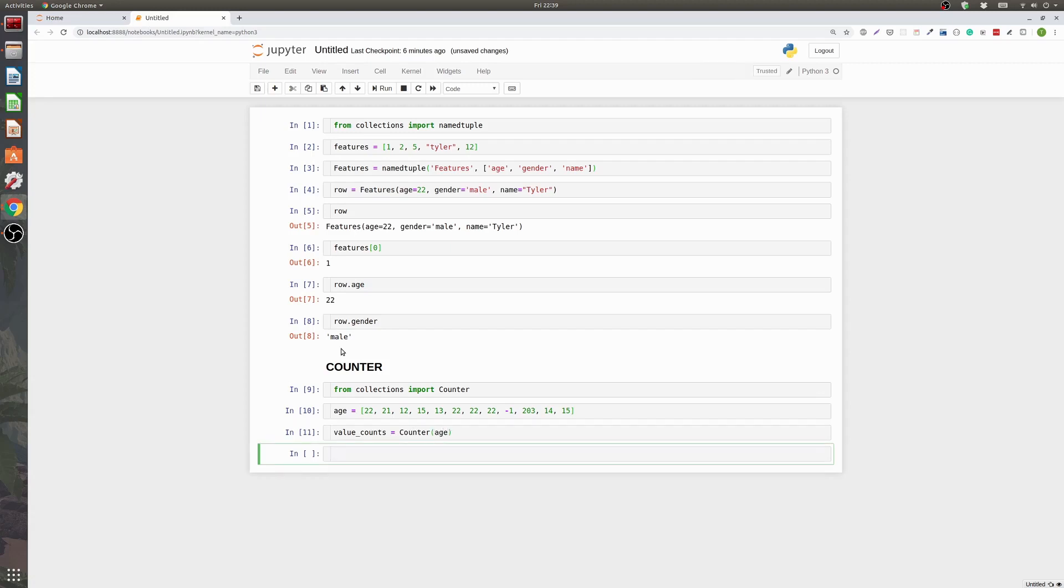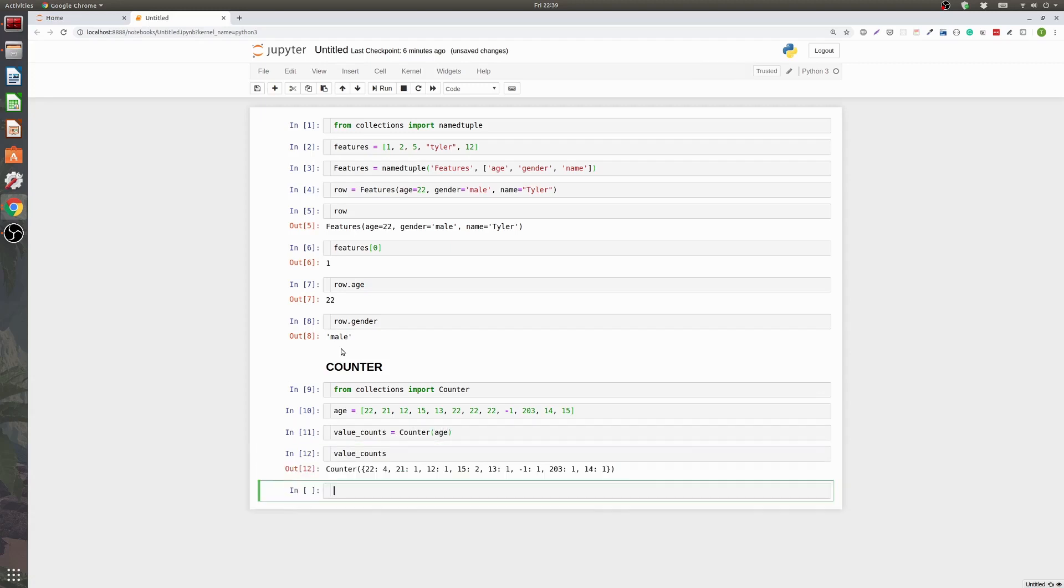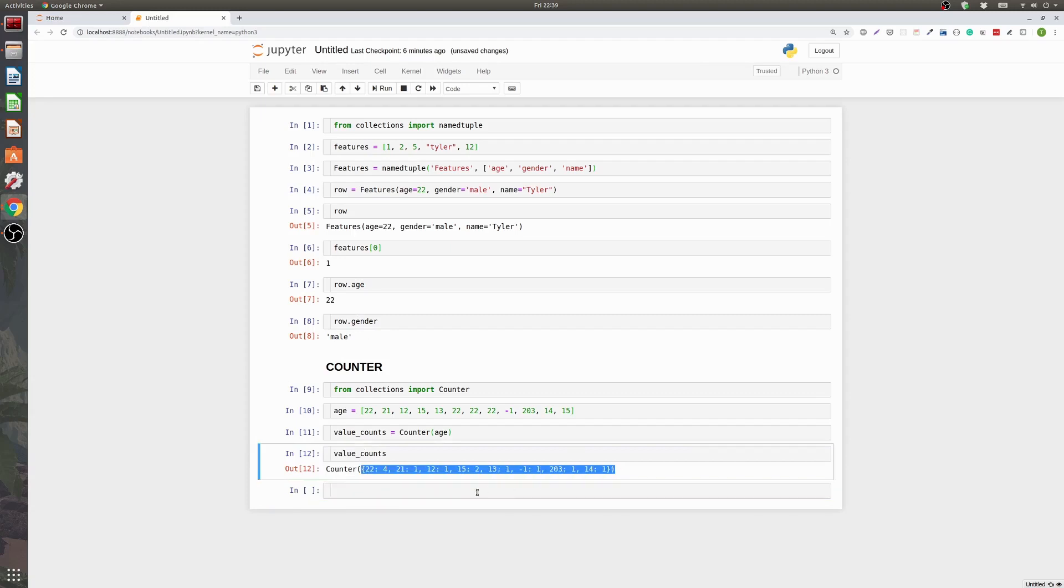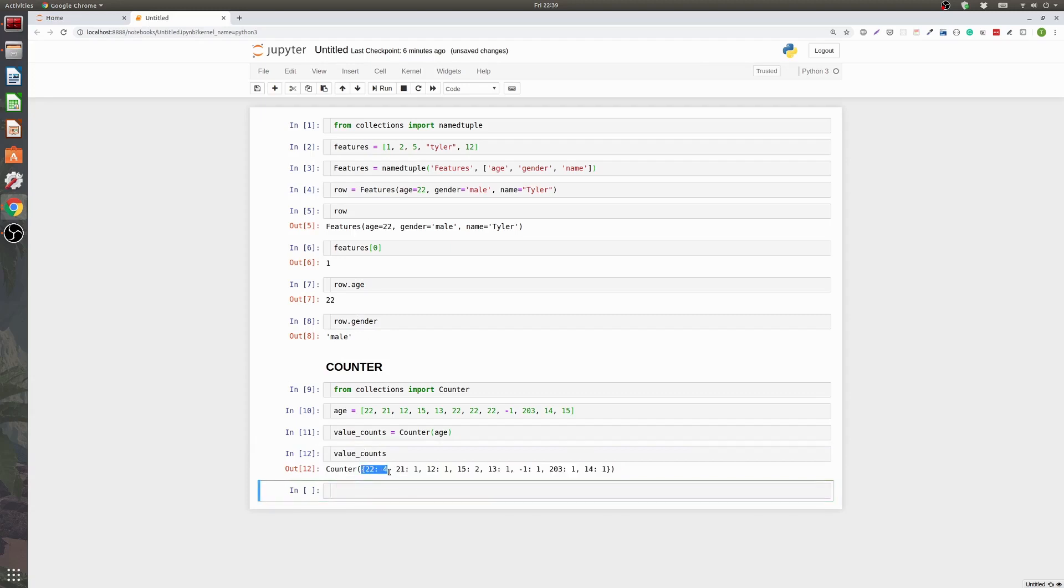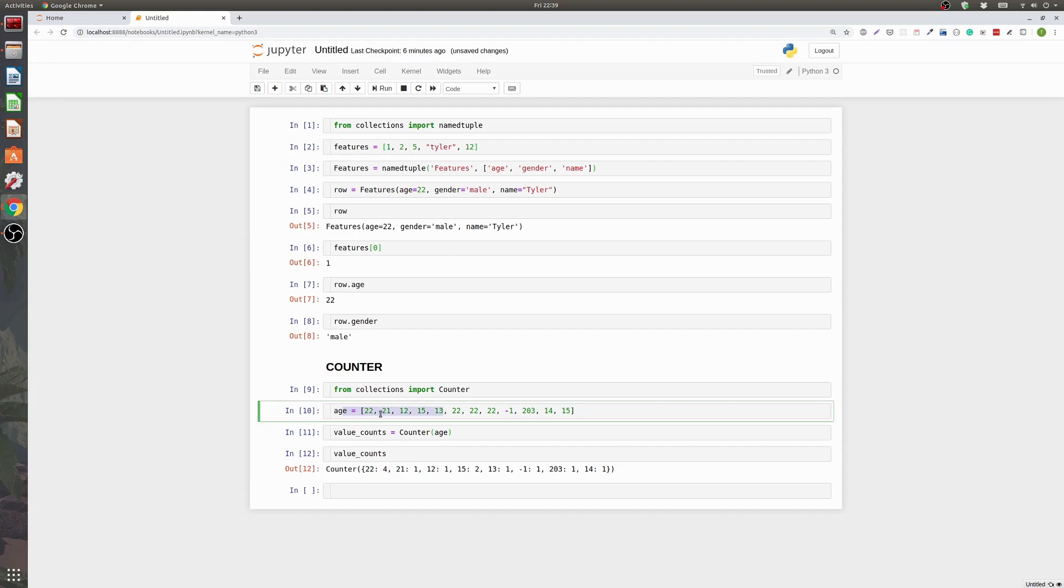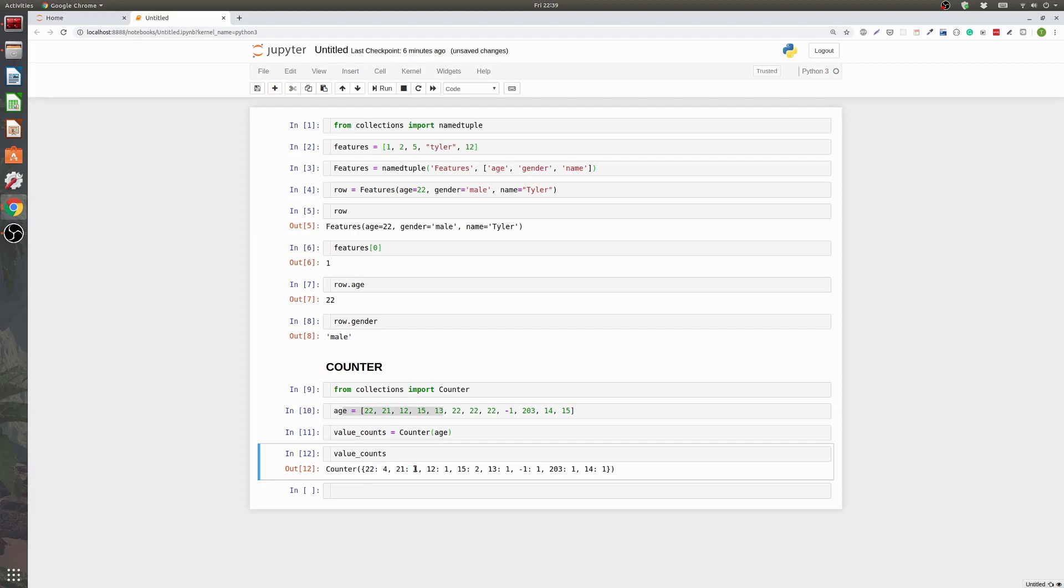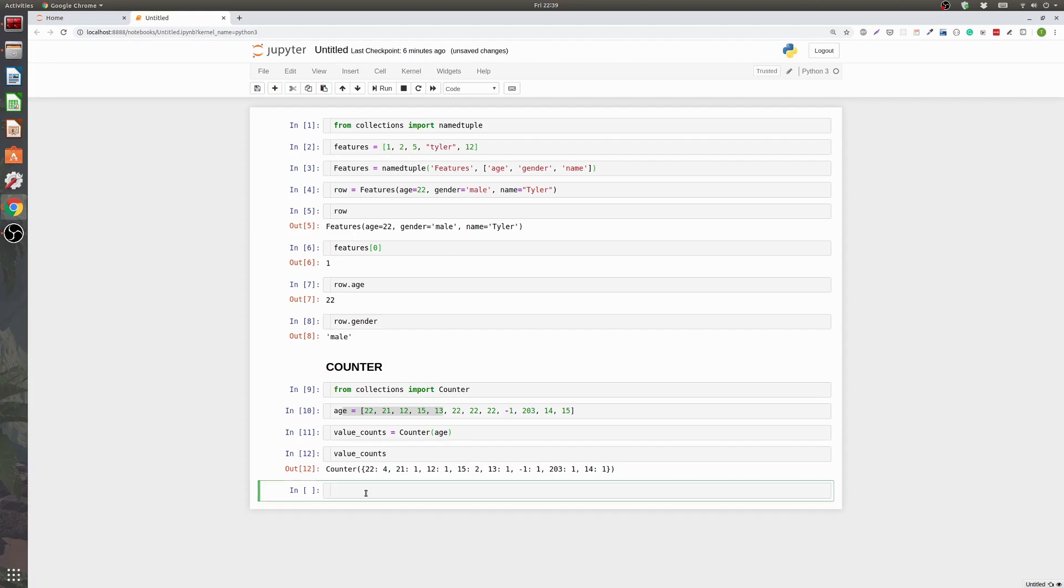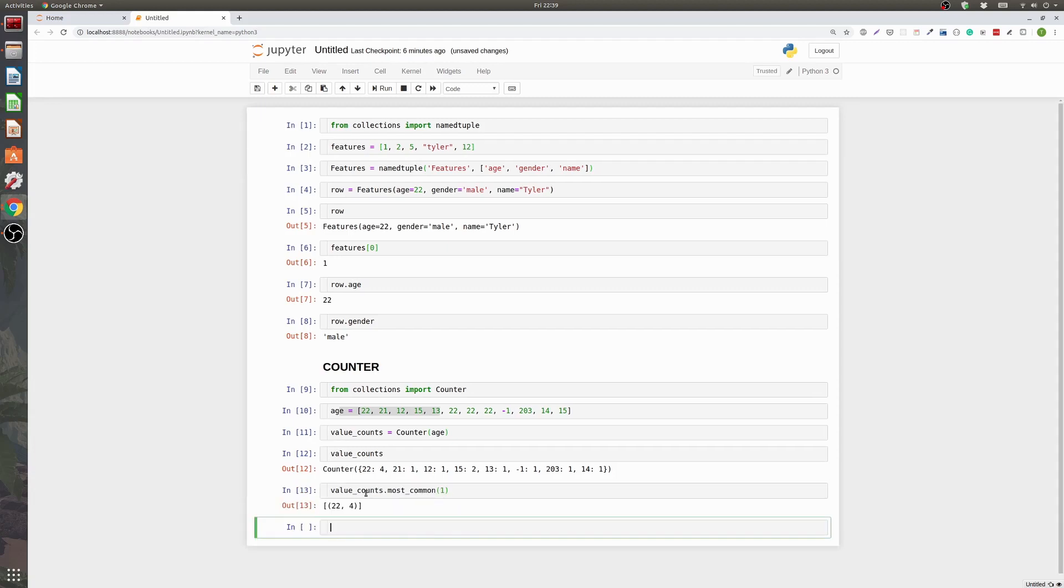Now you've got this thing stored and we can look if we print it out. It will show us basically a dictionary not a list. Where the key is the value from our ages and the value is the number of times that age showed up. So we can see 22 showed up four times. 21 showed up one time. And we can just go through here. Since these are all one it just kind of picks its own order.